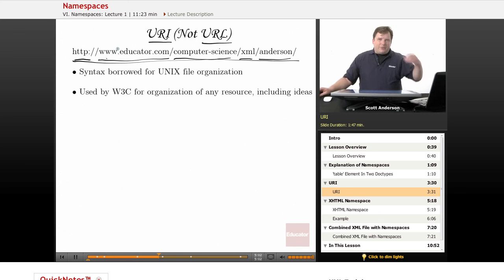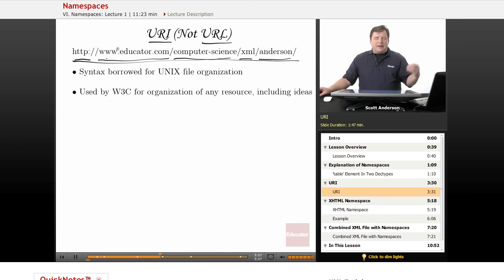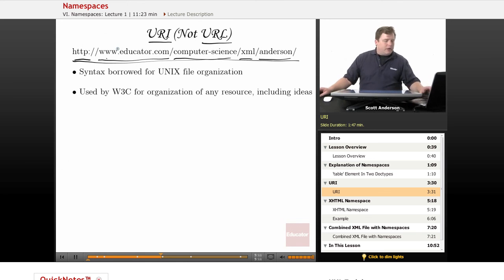So it's a way of organizing ideas in addition to a way of locating a file in a directory system. So if we get away from the idea that this is a location for something, and realize that it's a way of grouping ideas together, it's a little bit easier to understand what's going on with XML namespaces.